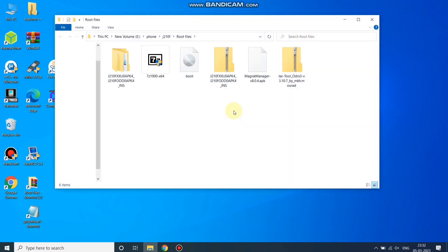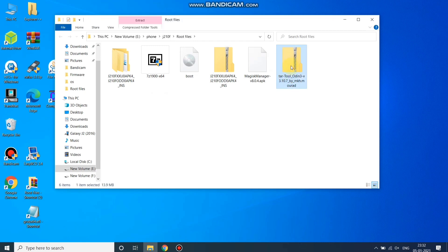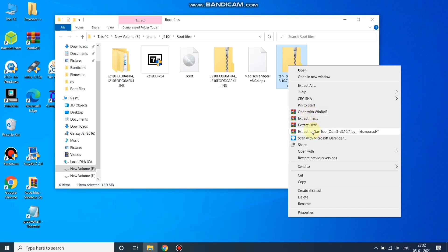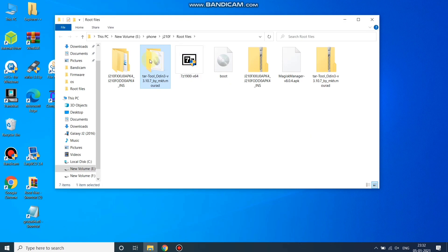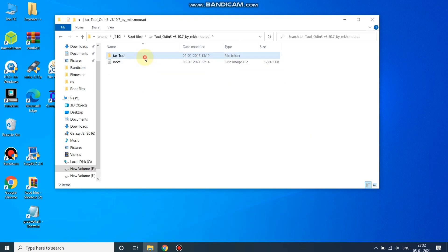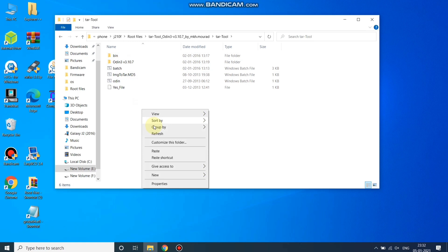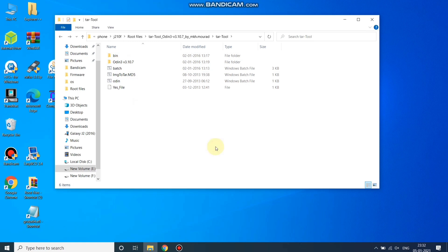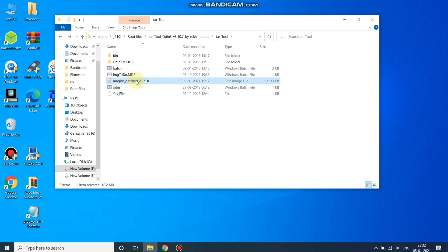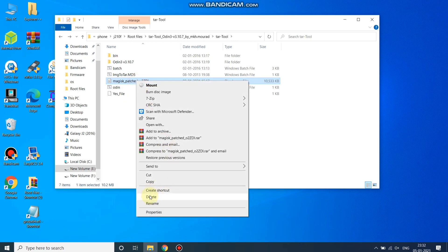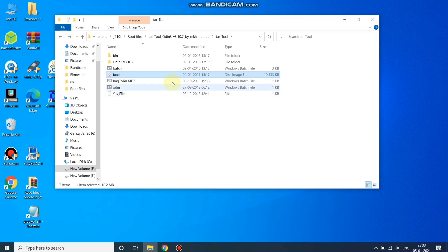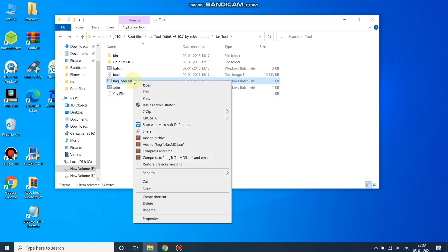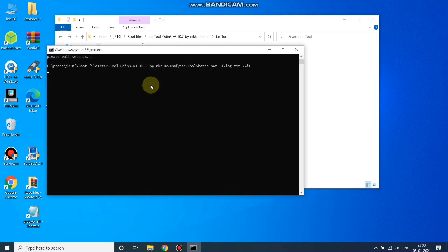First you need to extract the tar tool folder — click Extract and wait for it to finish. Open the tar tool folder. Copy the Magisk patched file here. Now rename this file — rename it to 'boot' only, removing the rest of the filename.